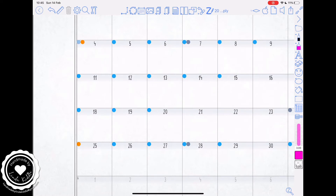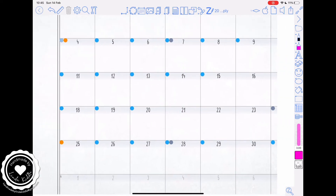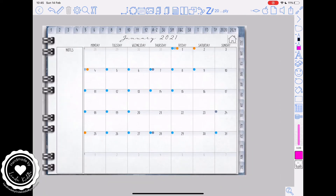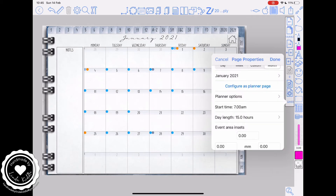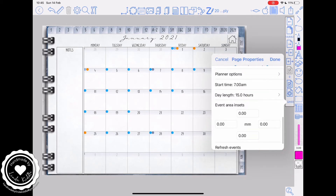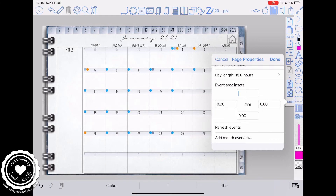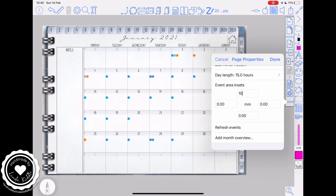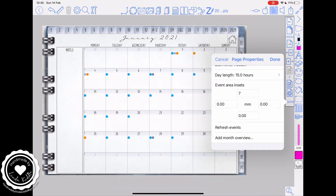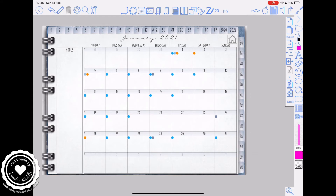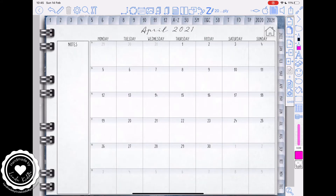Now obviously they're not lining up — they're in my grey area by the numbers. So to fix that, go back to your page properties, scroll down to the bottom and under 'event area insets' change the top value. I started with 10 and I've worked my way back to seven and that seems to have worked really well. I'm happy with that.